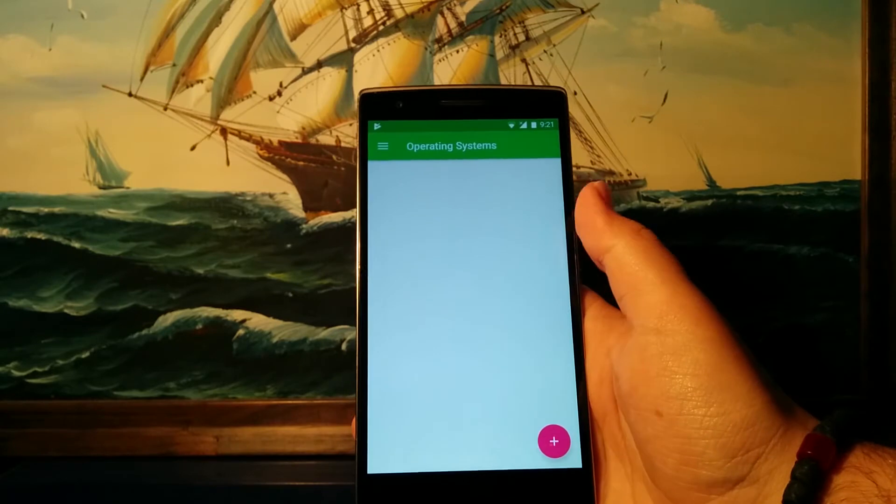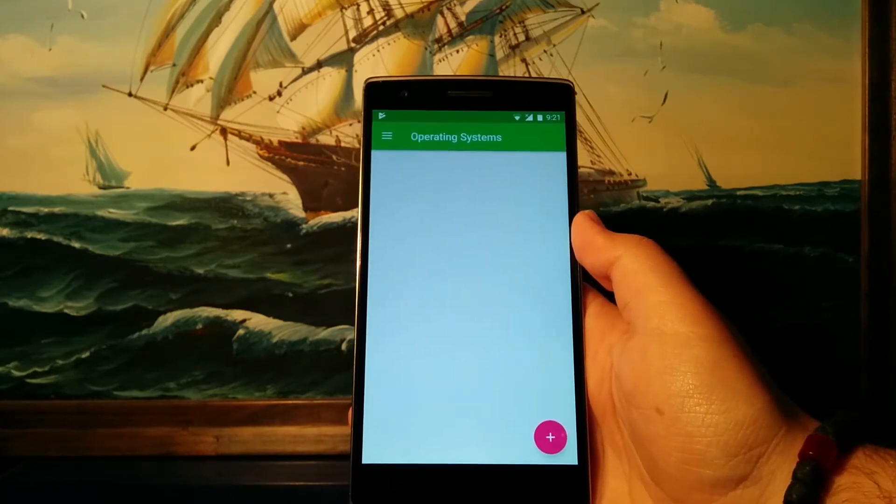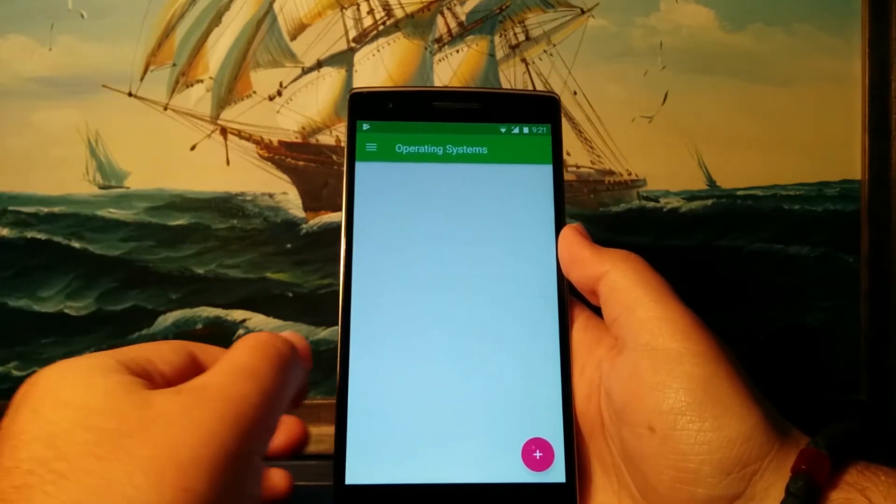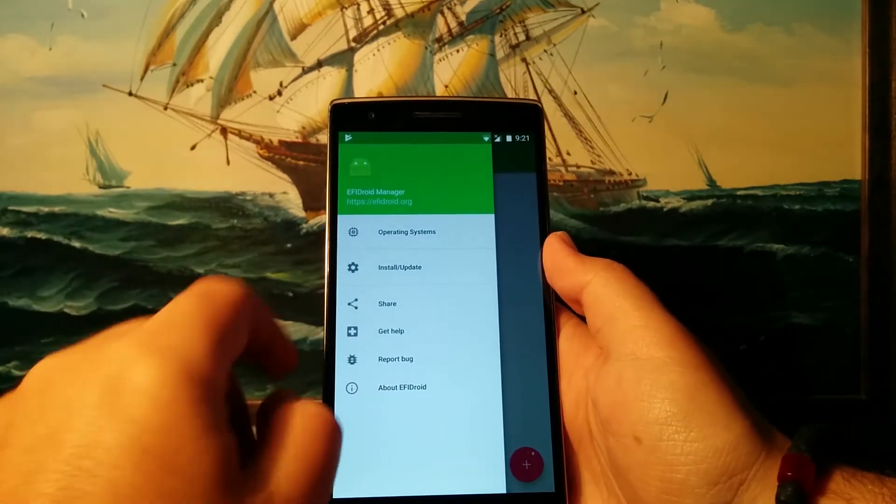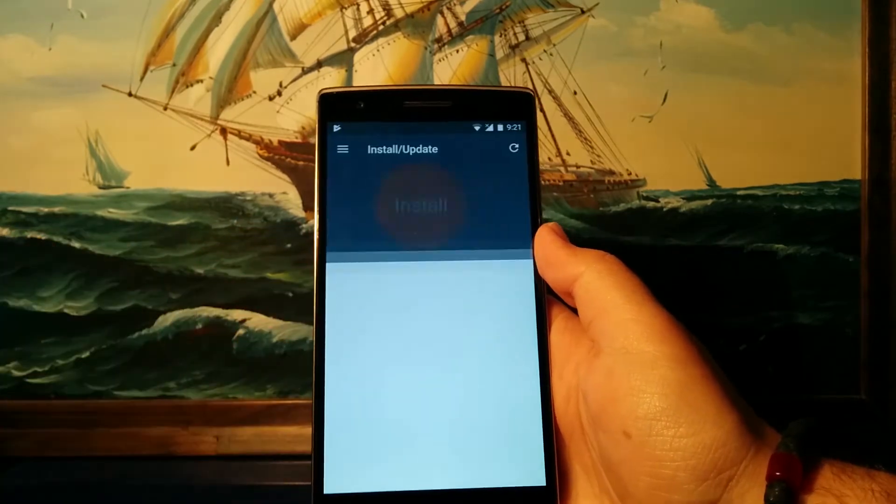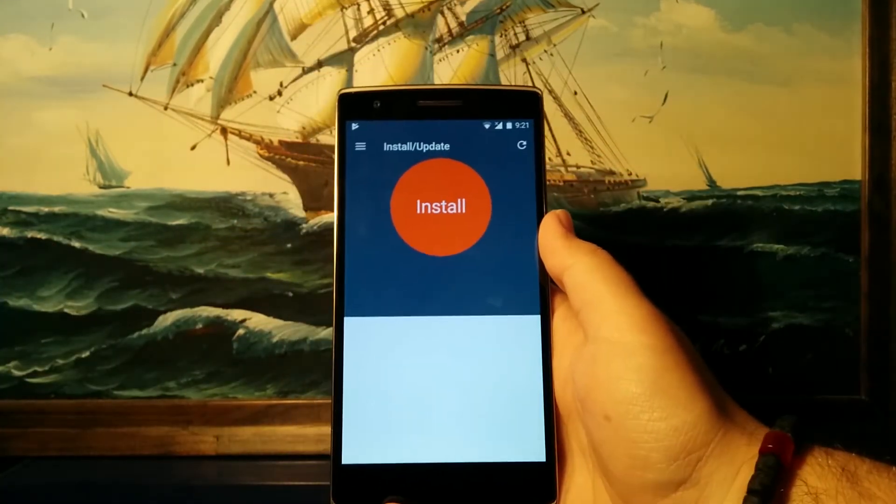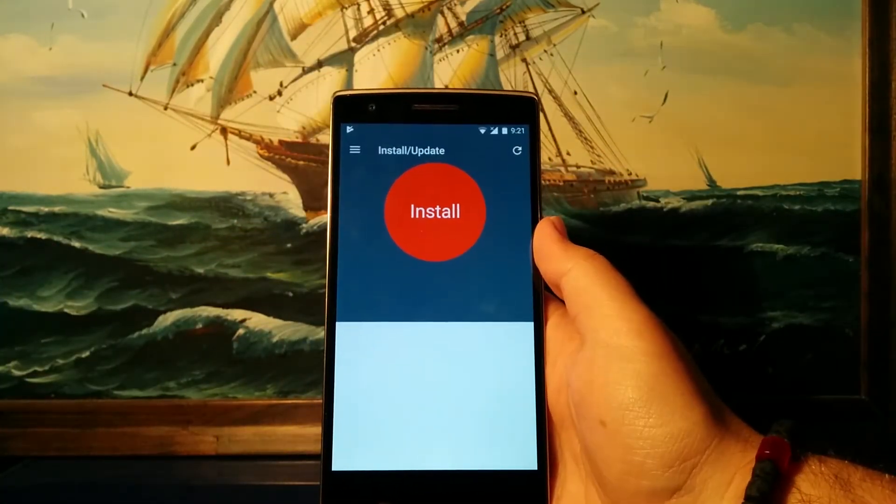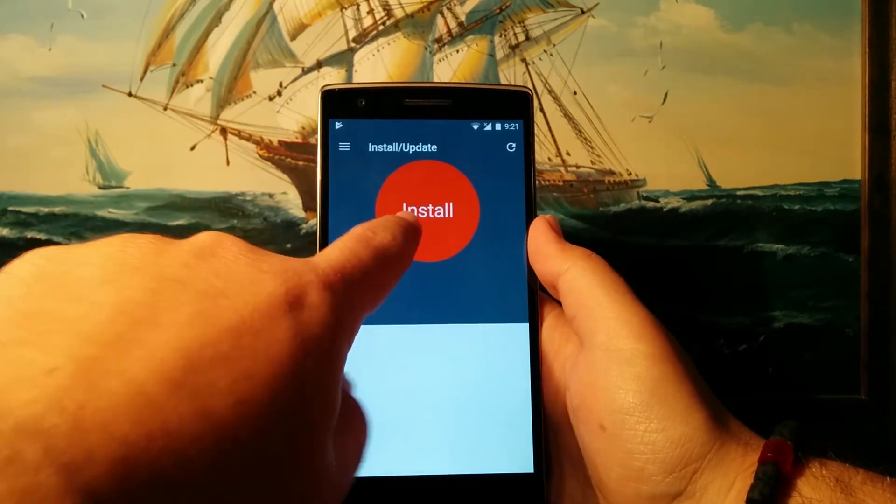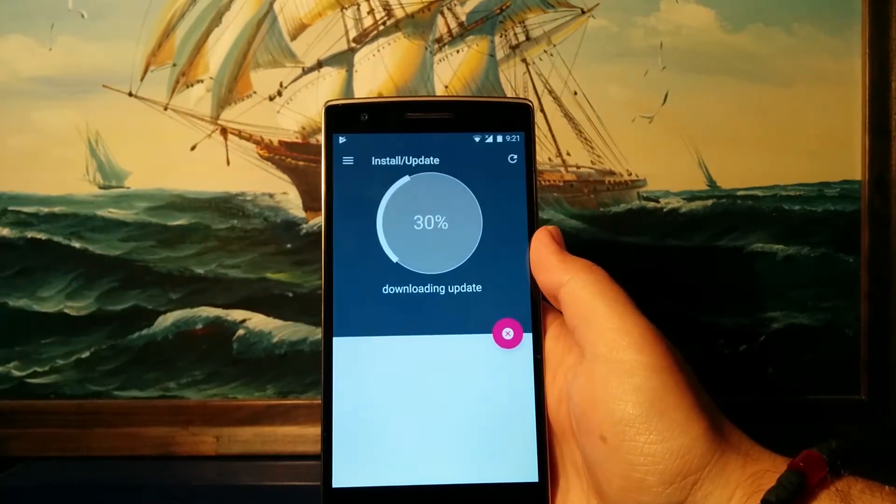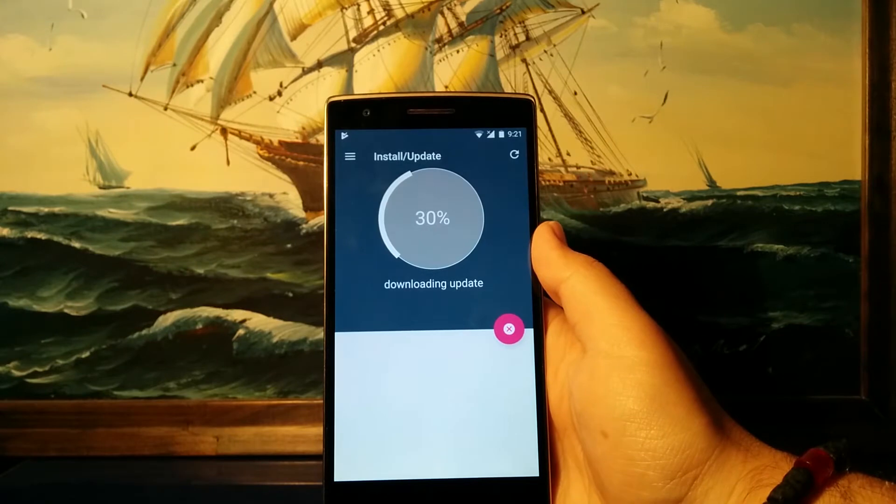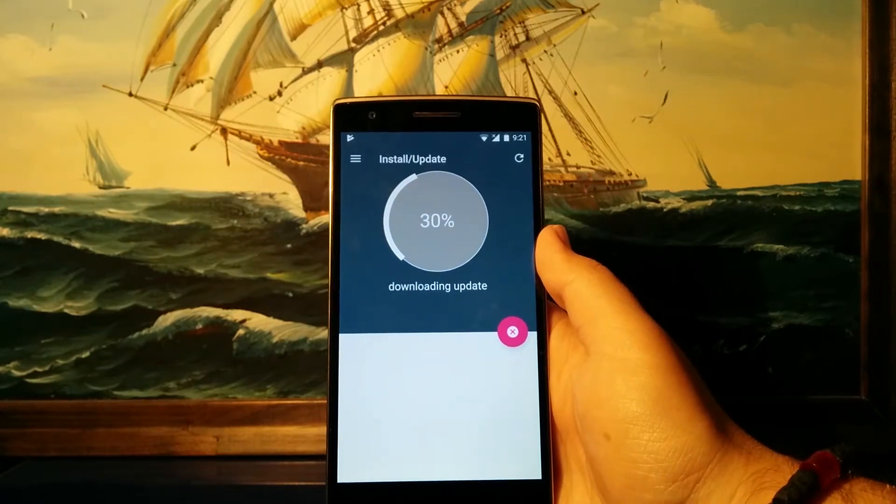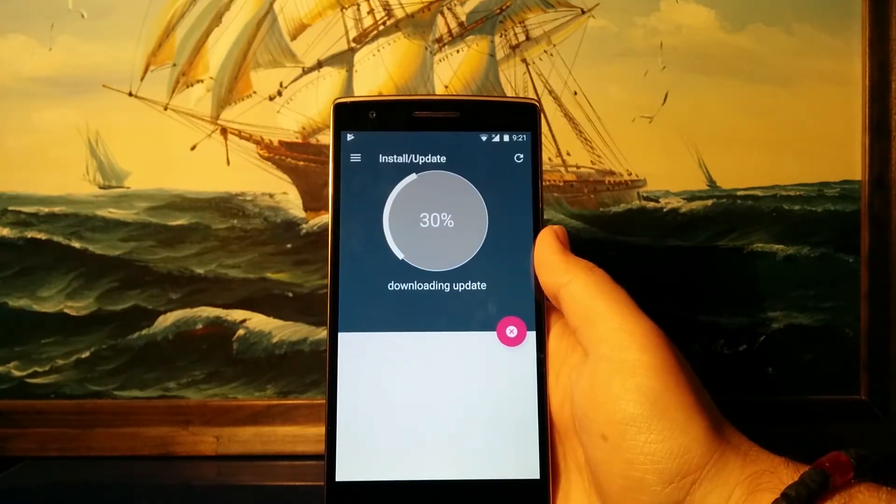But for now, let's just slide over and go where it says install/update, and you will be presented with this screen if your phone is compatible. We will just hit install. It will download the EFI Droid system and it will install it on your phone. Just give it a minute or two.